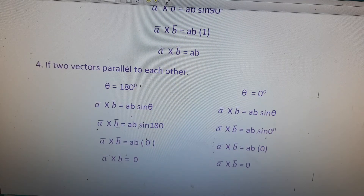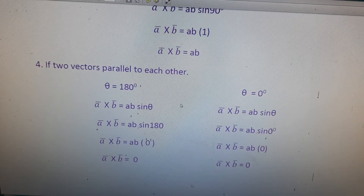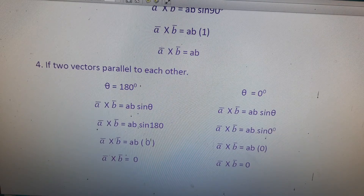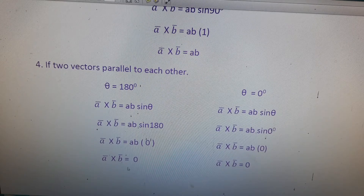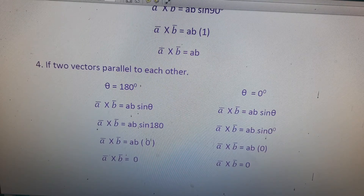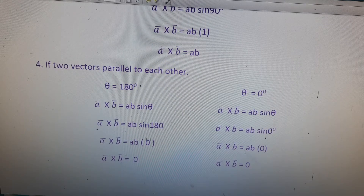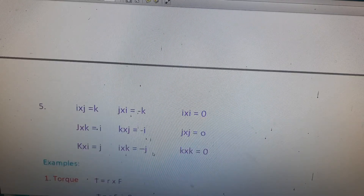The fourth property: if two vectors are parallel to each other, we consider two cases. Case 1: θ = 180°, so a̅ × b̅ = ab sin 180° = ab × 0 = 0. Case 2: θ = 0°, so a̅ × b̅ = ab sin 0° = ab × 0 = 0. In both cases a × b = 0.